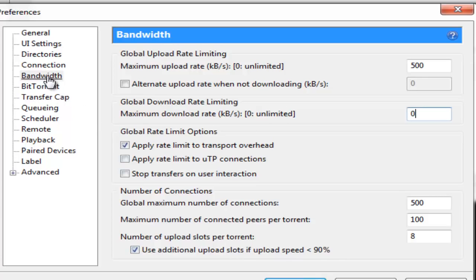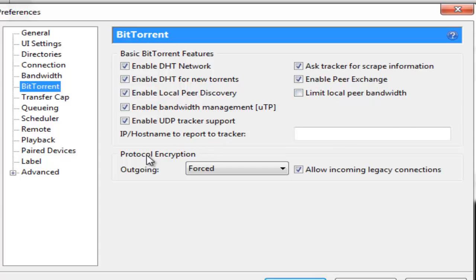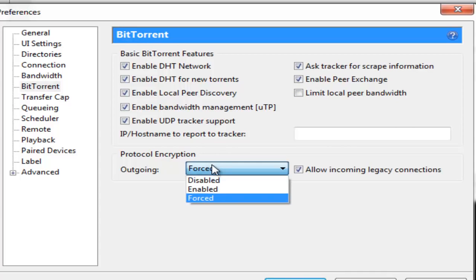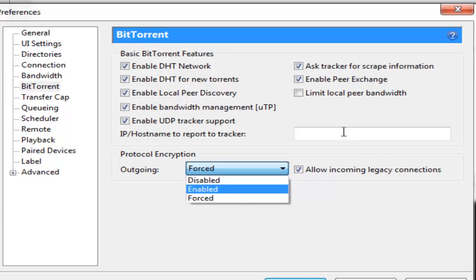Once you are done with Bandwidth you go down to BitTorrent here. In BitTorrent you just check all the boxes that are there except limit local peer bandwidth. You keep this box unchecked. You go down to protocol encryption. It's normally selected as disabled. You turn this on to forced. And you also check allow incoming legacy connections.